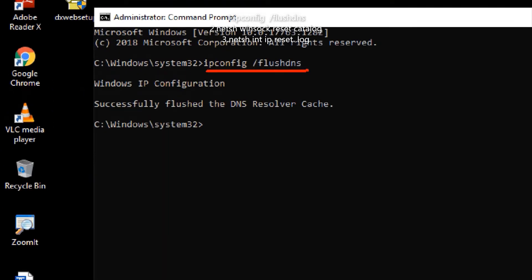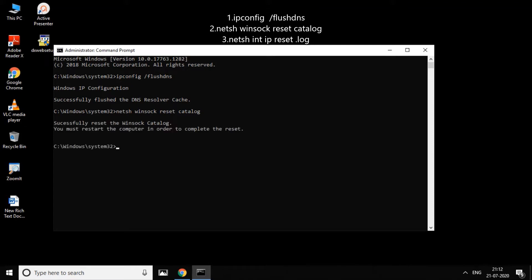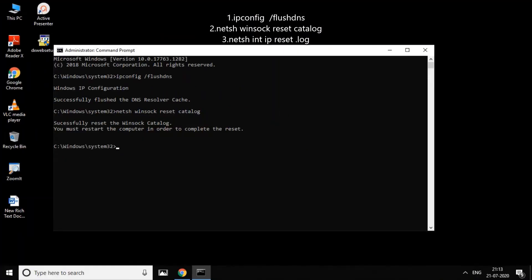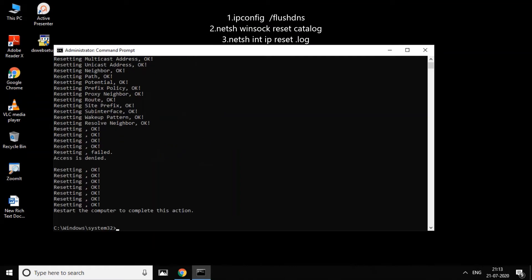In the next command, you can remove the cache files. If you want to reset the files, you can reset the files using this command and press Enter.